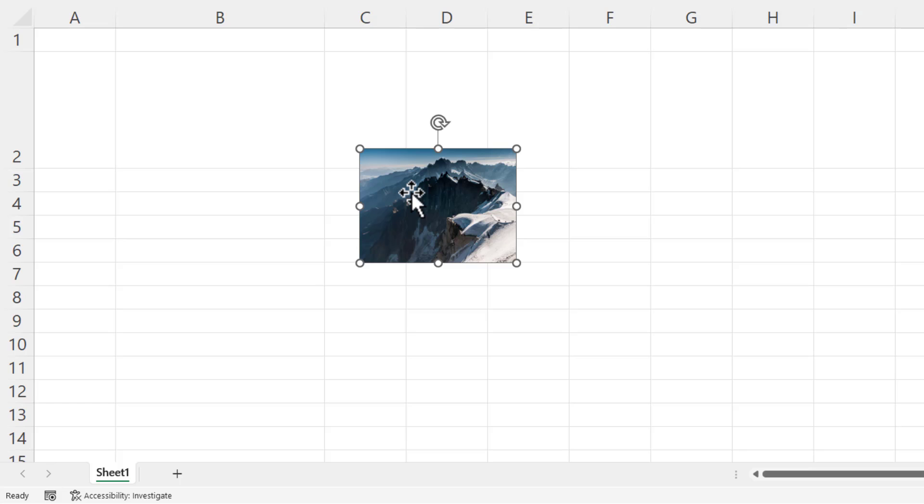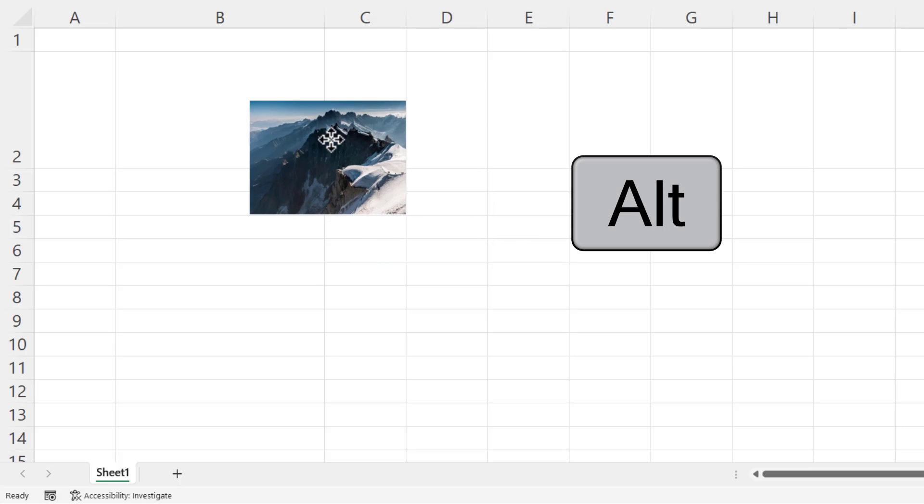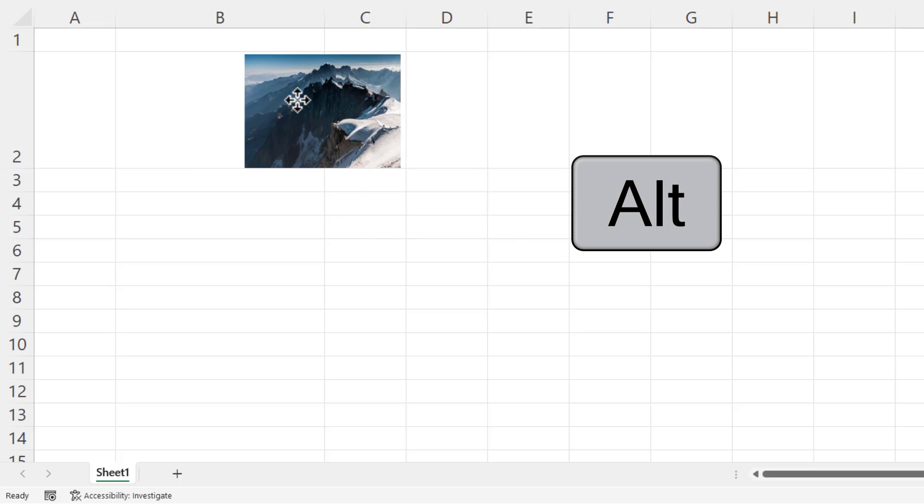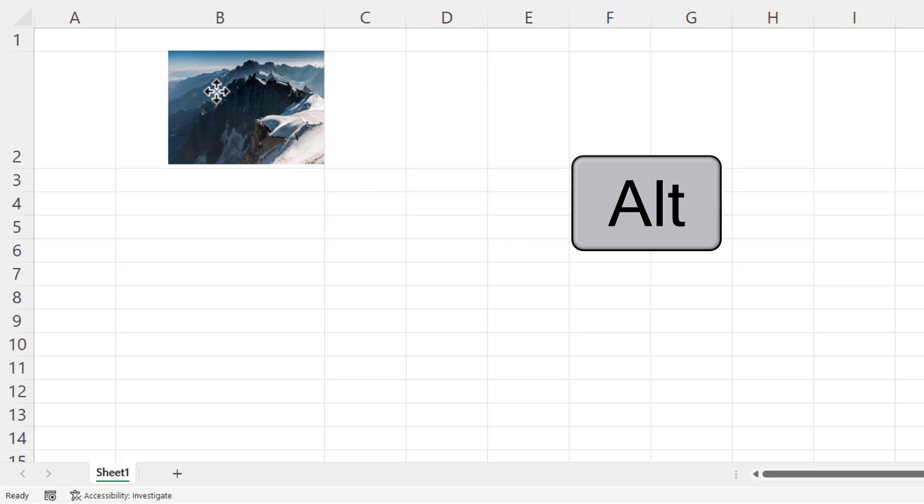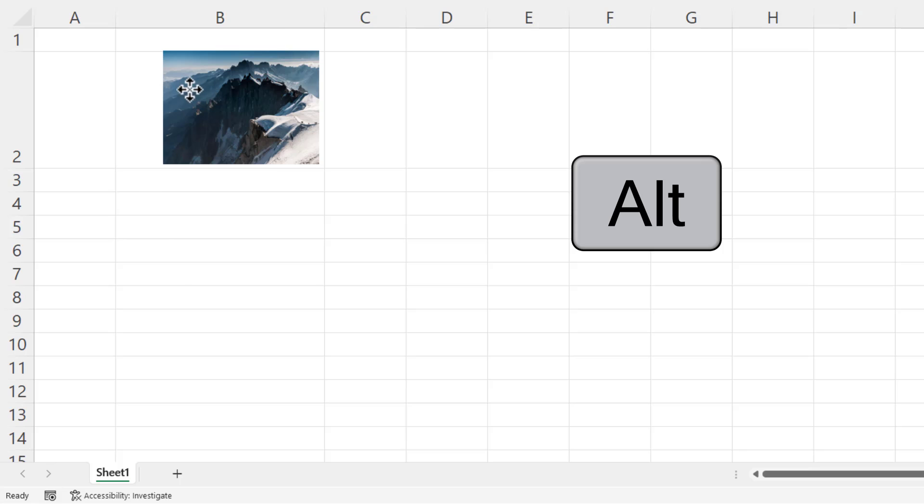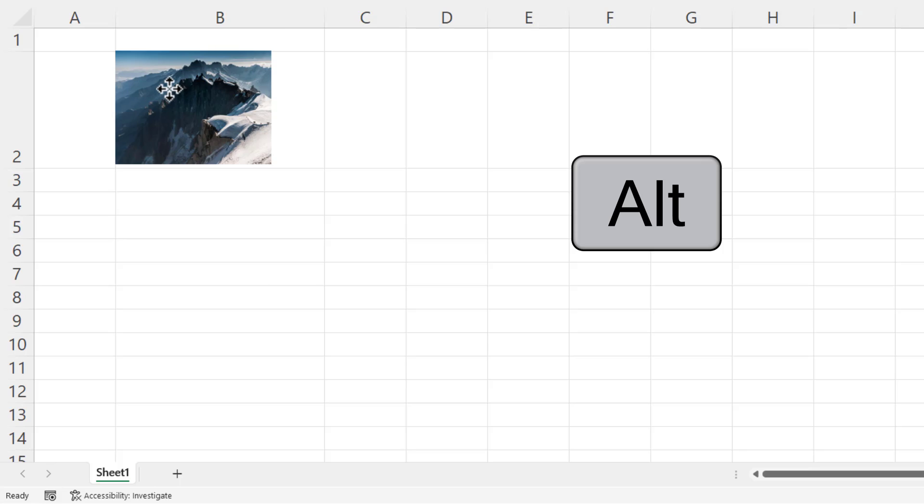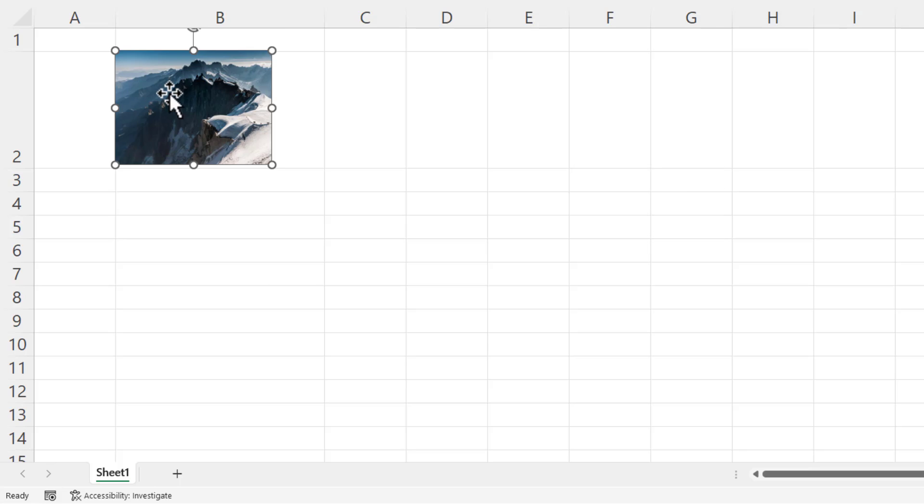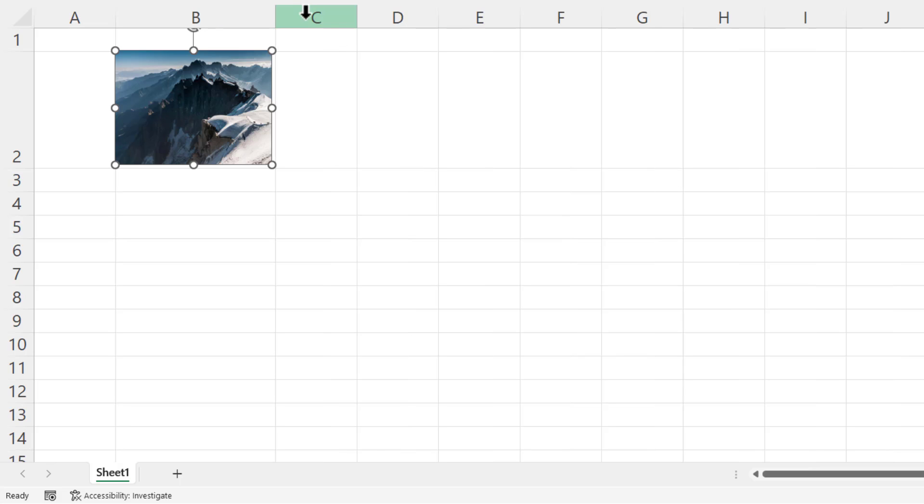And then holding down the Alt key on my keyboard, I'm going to drag that picture into the cell. Now Alt will just snap the picture to the boundaries of the cell. And then you can fine tune the size of the cell.